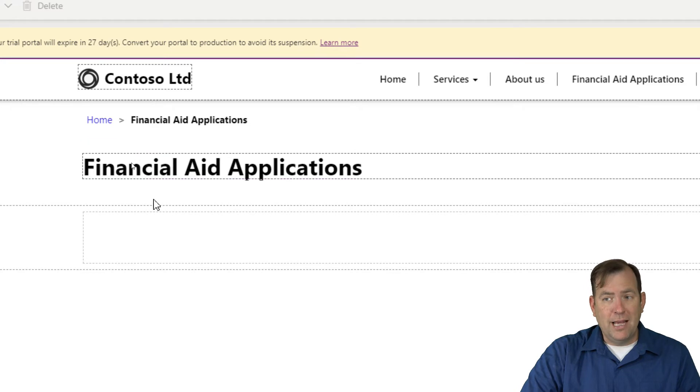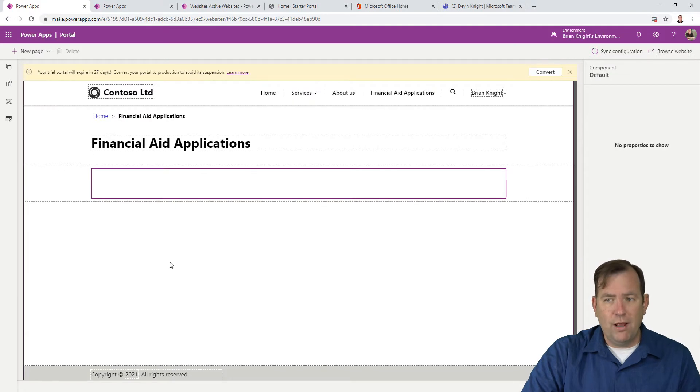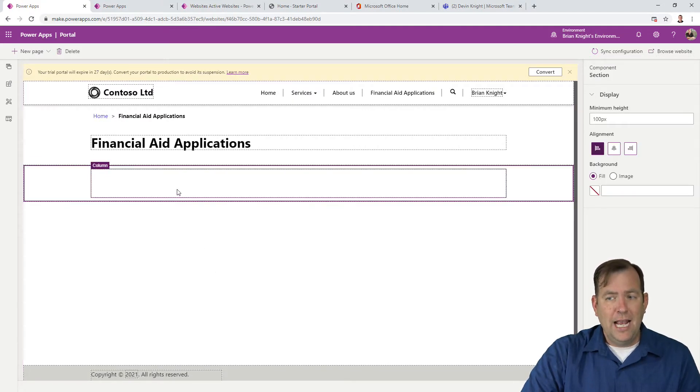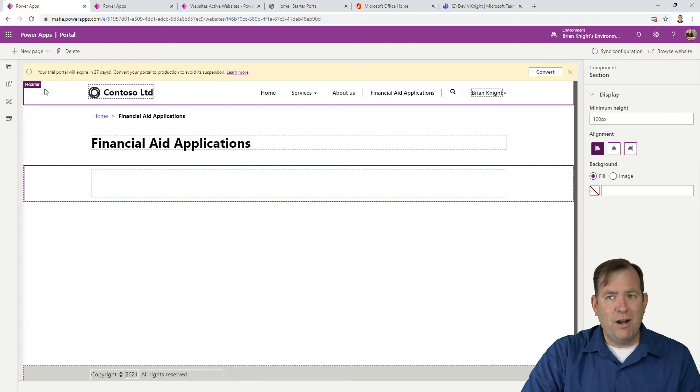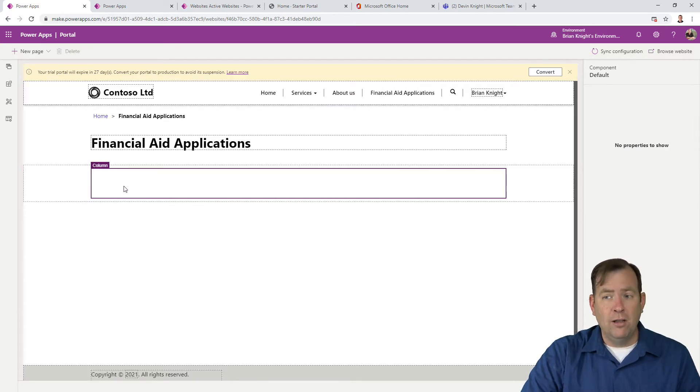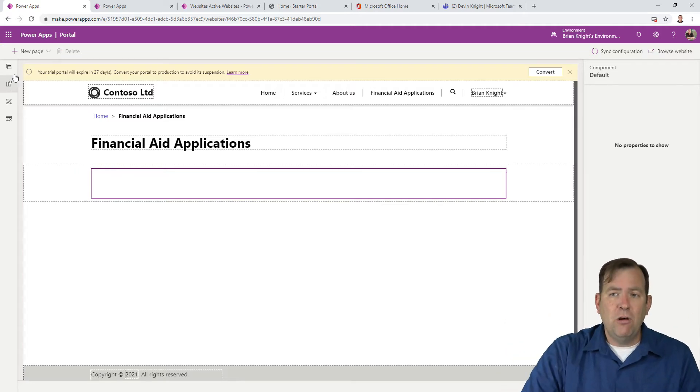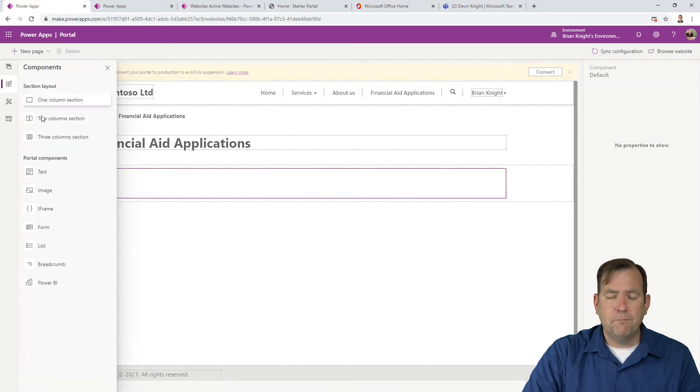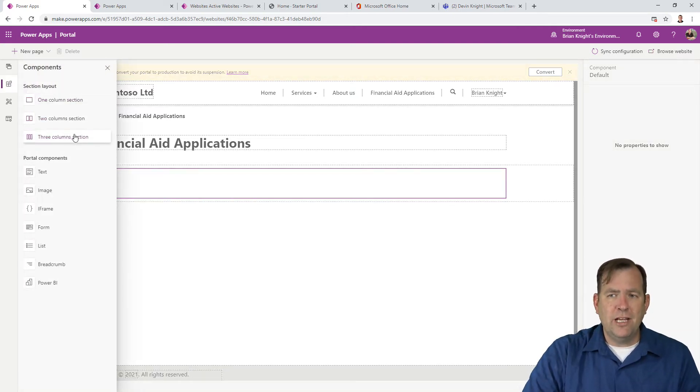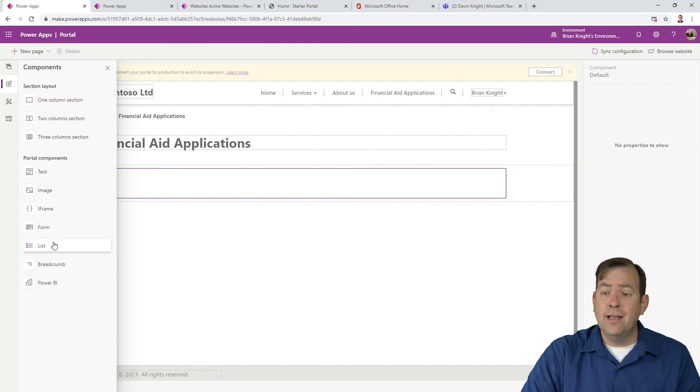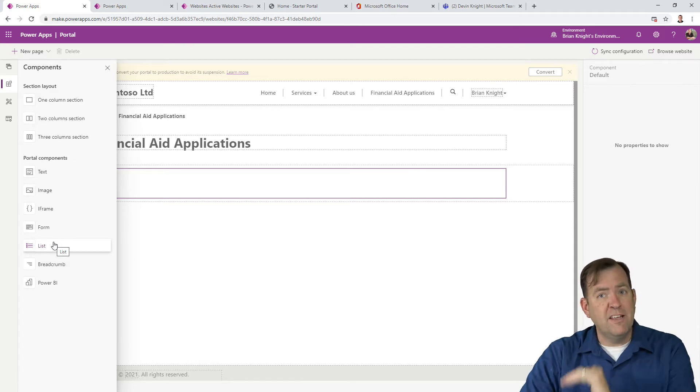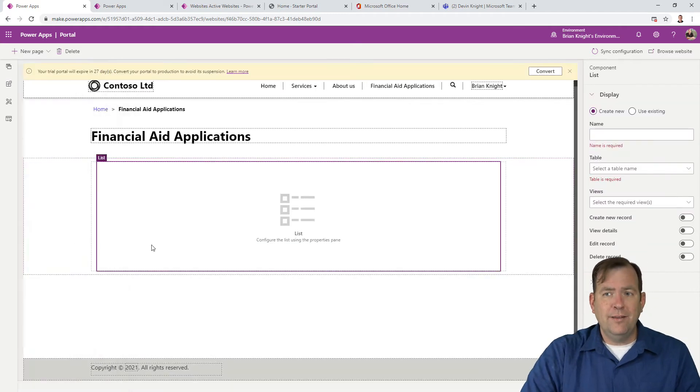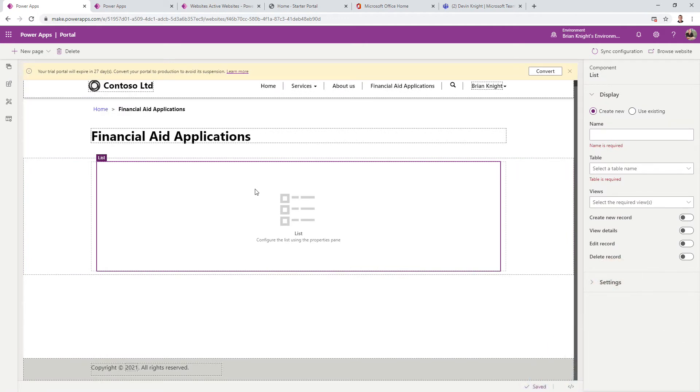The next step is to drop in our list. Select this column - it should be purple highlighted. Then go to Components in your top left. I'm going to create a list. The list is how you show data out of the Dataverse on this Power App Portal. Let's select List and drop it in.